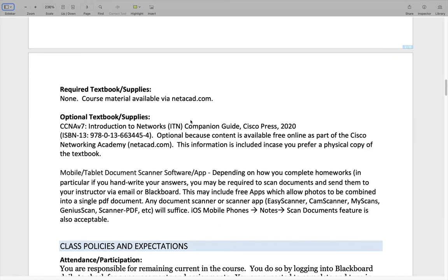As far as the required textbook, there's really no required textbook because all the content is available online through the Networking Academy located at netacad.com. That's where you'll be reading the modules and chapters, getting your assignments, labs, Packet Tracers, and things like that. I've already posted an intro to Netacad video that you need to watch to know how to navigate that.